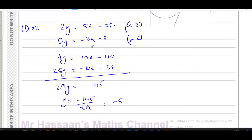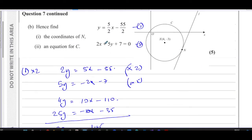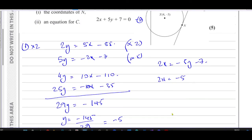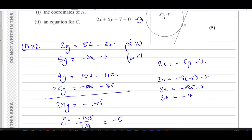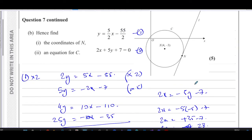To find the x-coordinate, use equation (2): 2x = -5y - 7. Substituting y = -5 gives 2x = -5(-5) - 7. At this point there is a calculation error — -5 × -5 was mistakenly taken as 35 instead of 25.